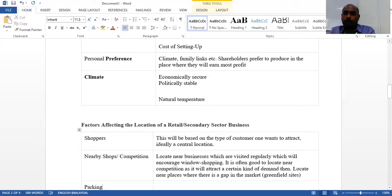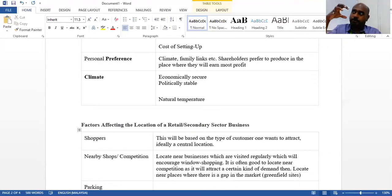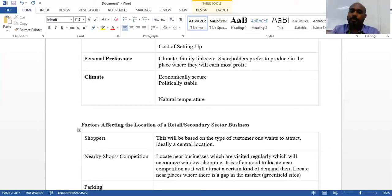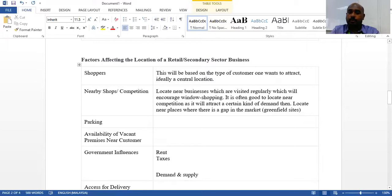Last but not least for manufacturing, consider climate — whether the location is economically secure, politically stable, and what the natural temperature and climate conditions are. For manufacturing, climate is not a major concern since they produce large items, unless the country frequently experiences natural disasters, which would make it quite difficult to sustain operations.